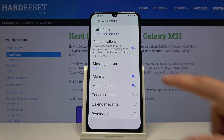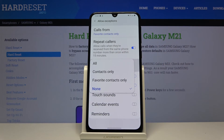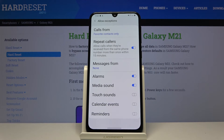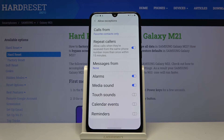Below that you have 'Messages' with the same options as calls — choose which one you want. And below that you have alarms, media sounds, calendar events, and reminders. Just enable which ones you want and keep the ones you don't care about disabled.